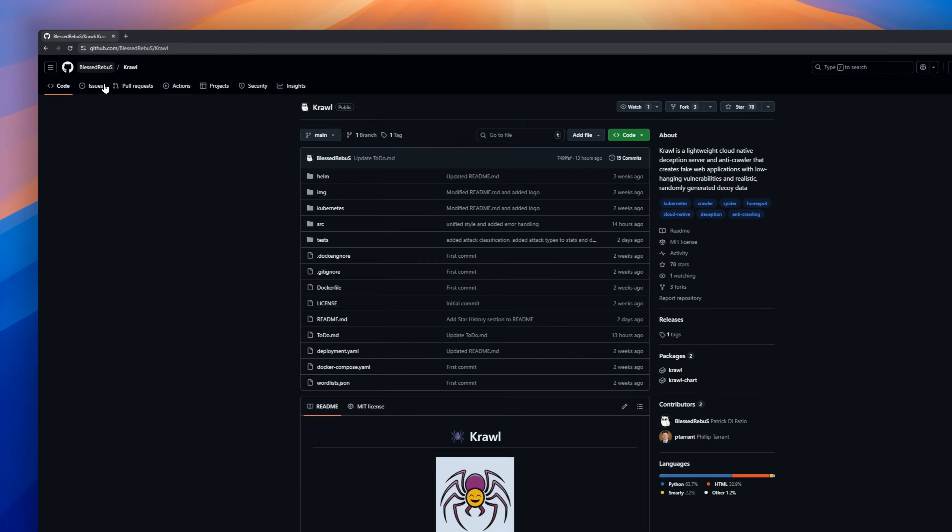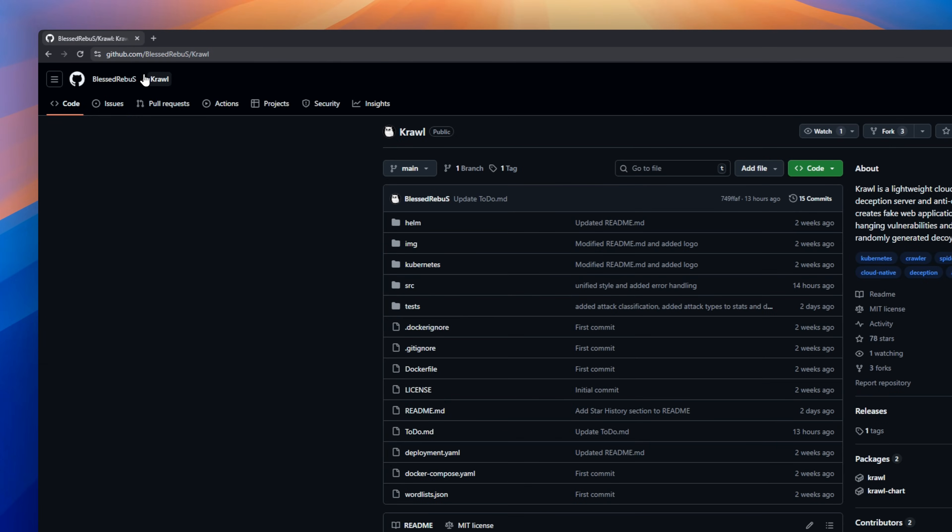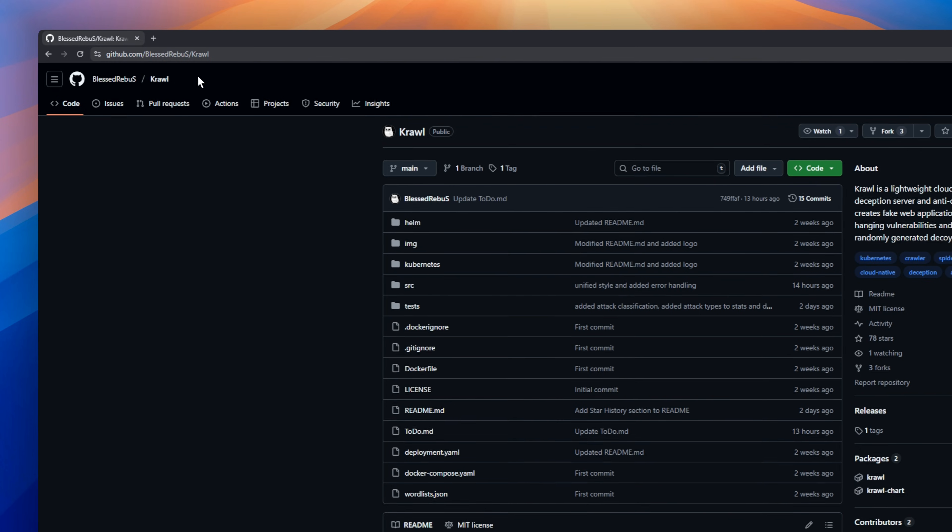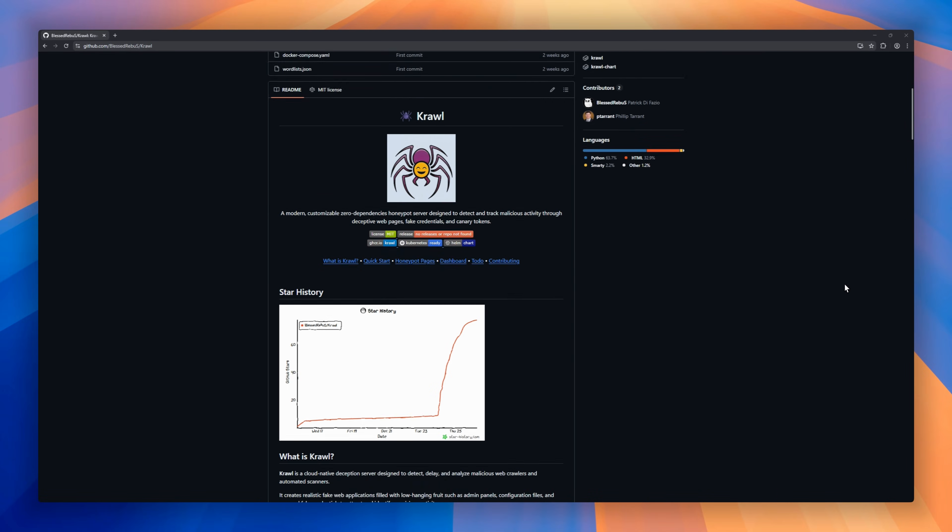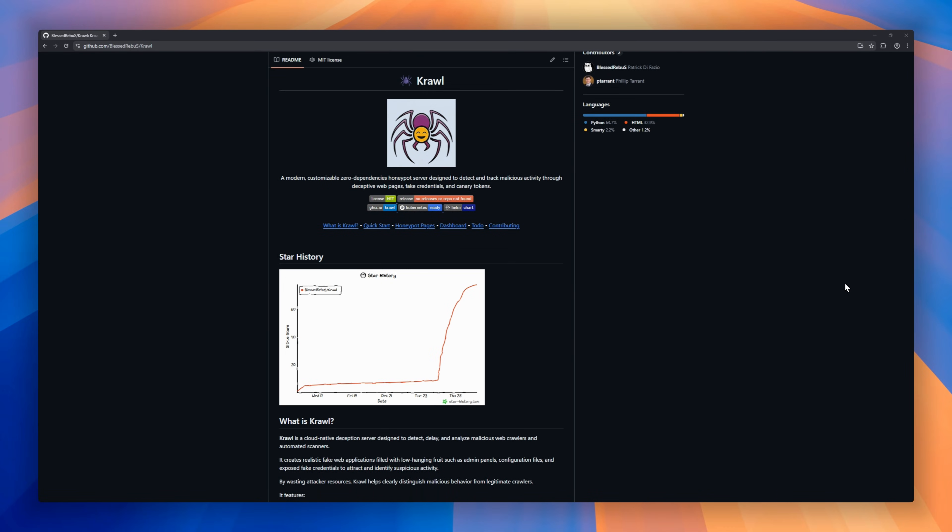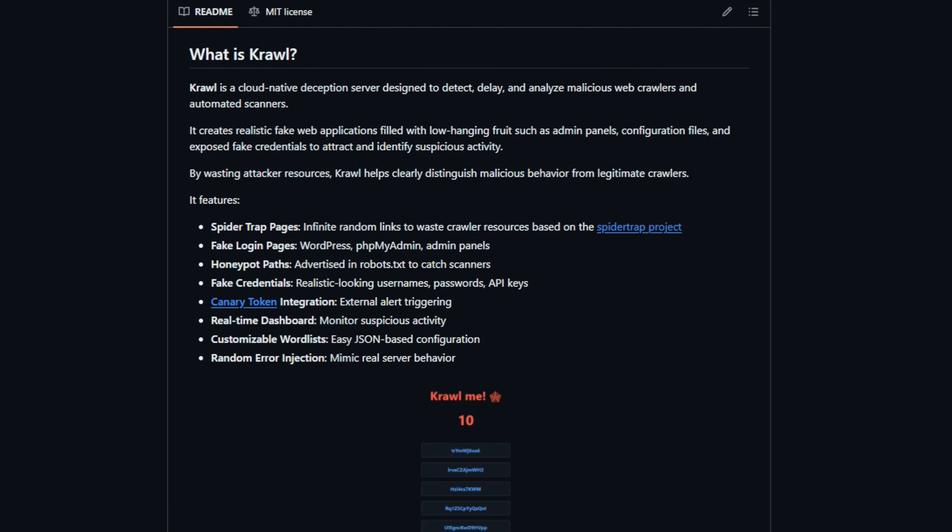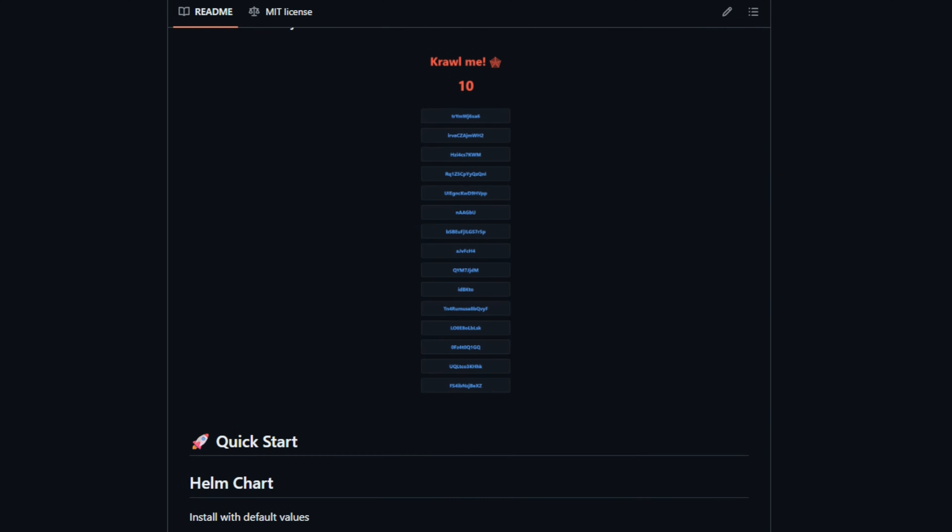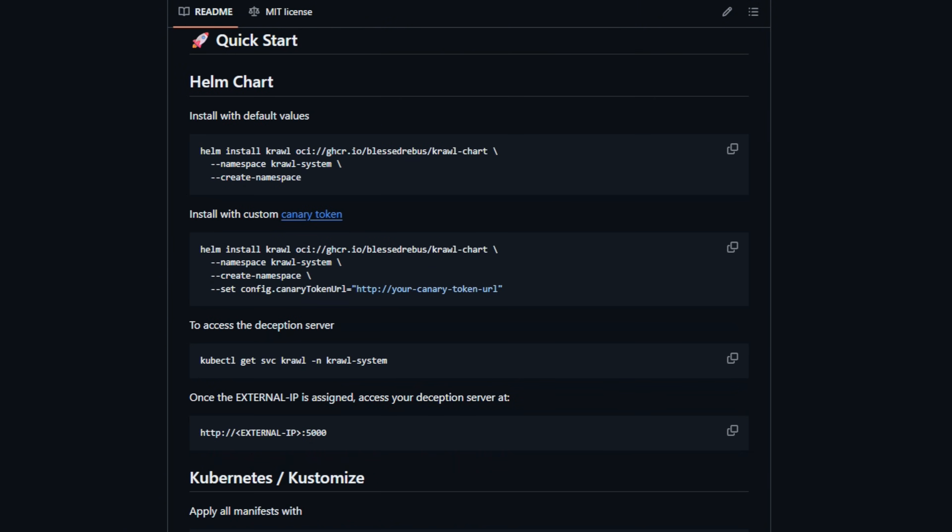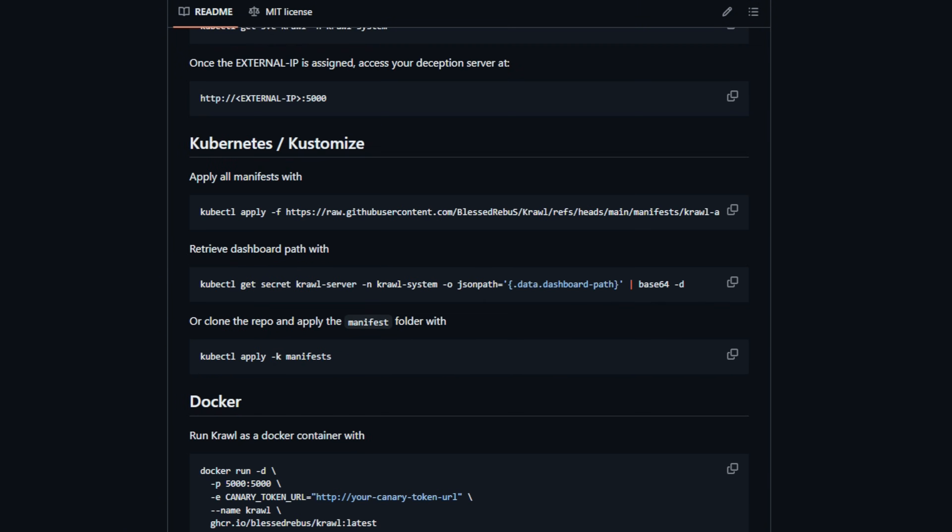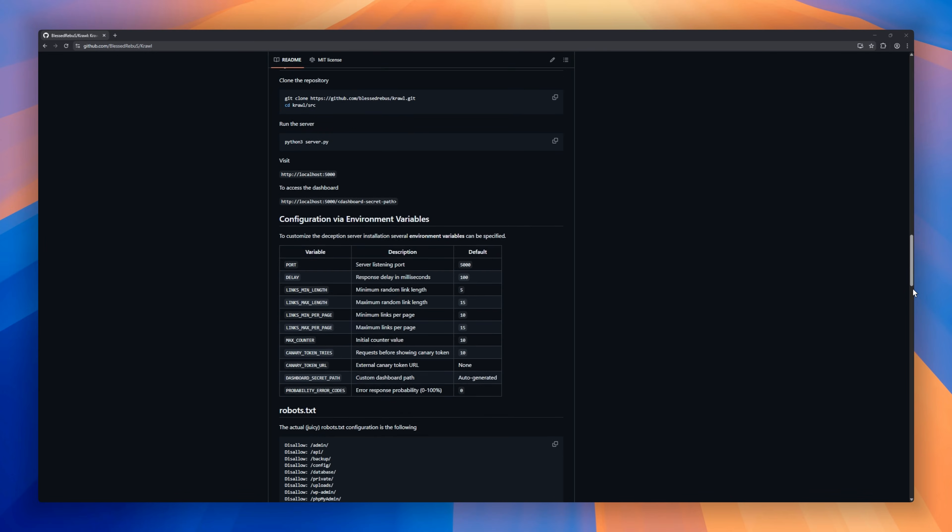Ever wondered who's really crawling your site? Meet Crawl, a cloud-native deception server built to bait and analyze malicious bots. Crawl spins up realistic fake web apps packed with low-hanging vulnerabilities. Admin panels, fake credentials, all designed to look too tempting to ignore. It lures scanners using honeypot paths advertised in robots.txt, infinite spider trap links to waste crawler resources.